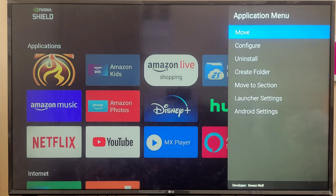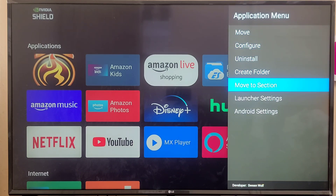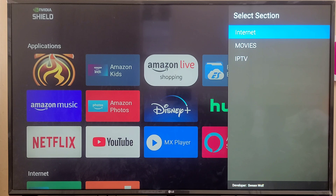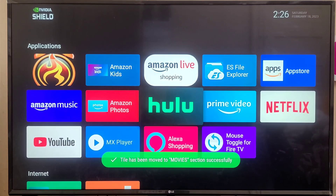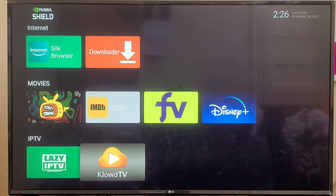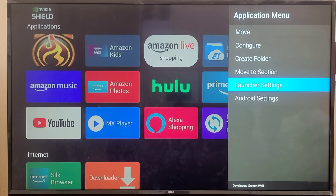To use Move to Section, long press on an application and select the Move to Section option. You'll see options for where to move it. For example, I want to move Disney Plus from the Applications section into Movies. I select Movies, and now you can see Disney Plus appears inside the Movies section.